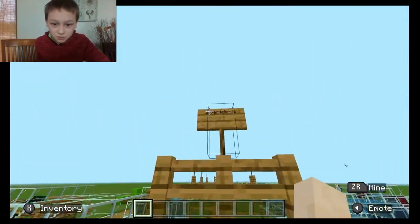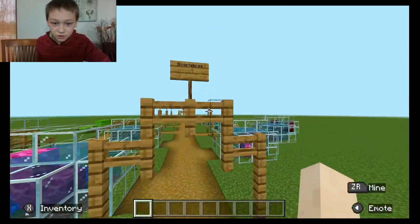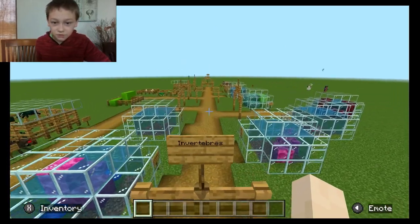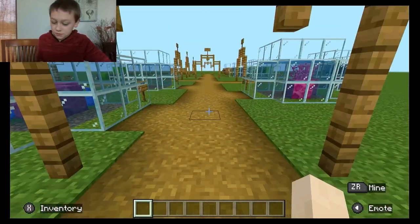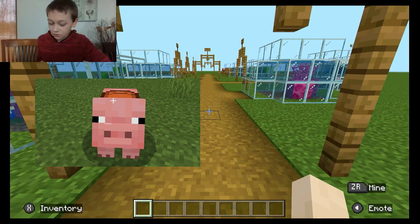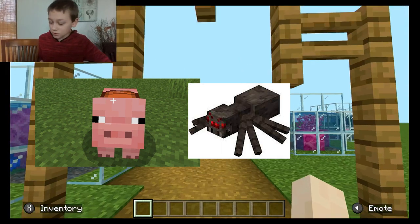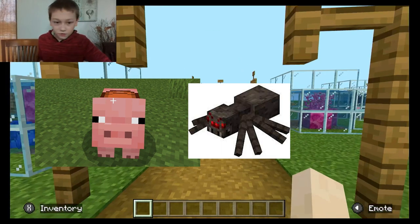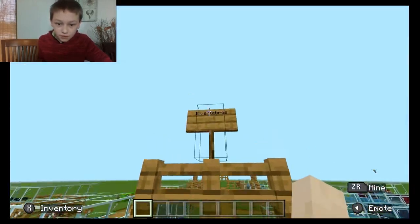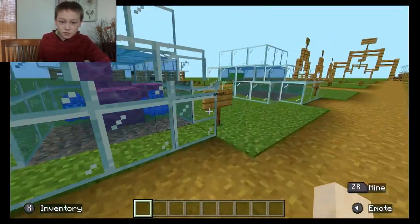As you can see, there's this arch and on top it says invertebrates. The animal kingdom can be divided into two main groups. Animals with backbones are called vertebrates and those without backbones are called invertebrates. So, let's see the invertebrates.